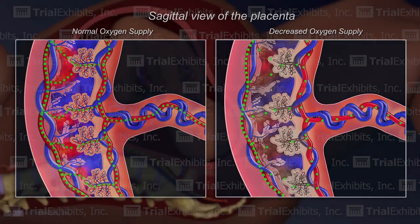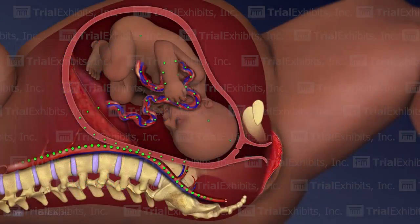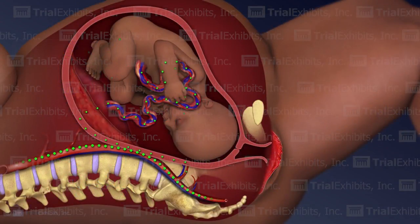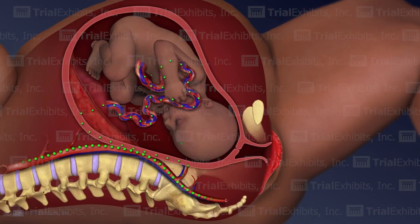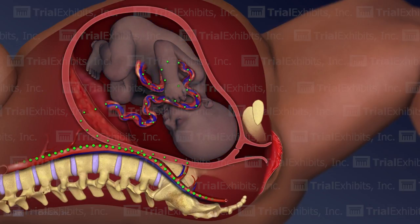Finally, the animation shows that this prolonged reduction in oxygen supply to the developing fetus results in widespread consequences for the baby long before birth occurs.